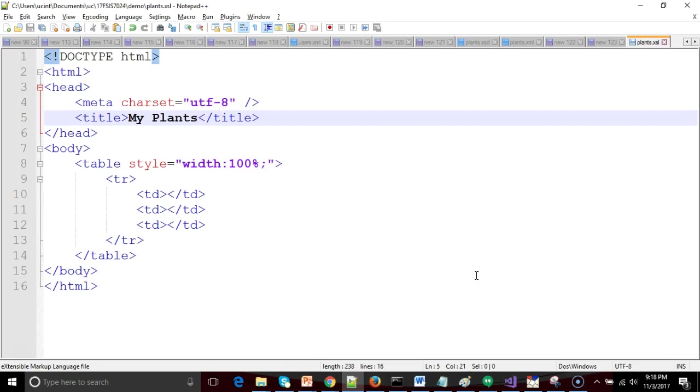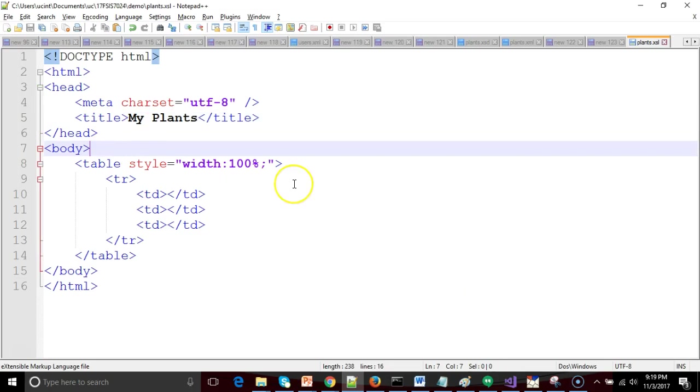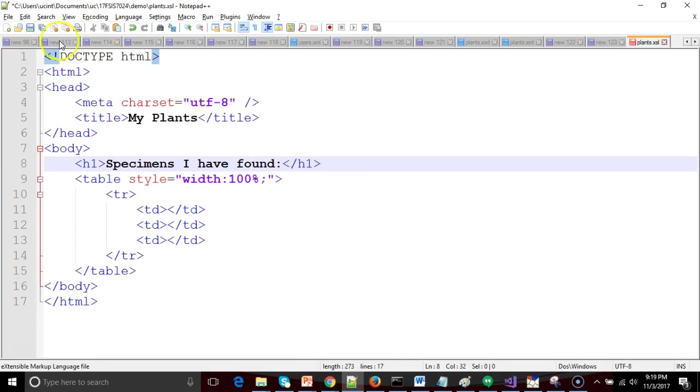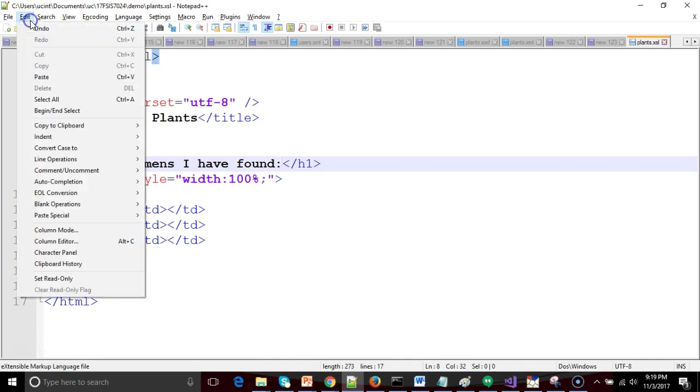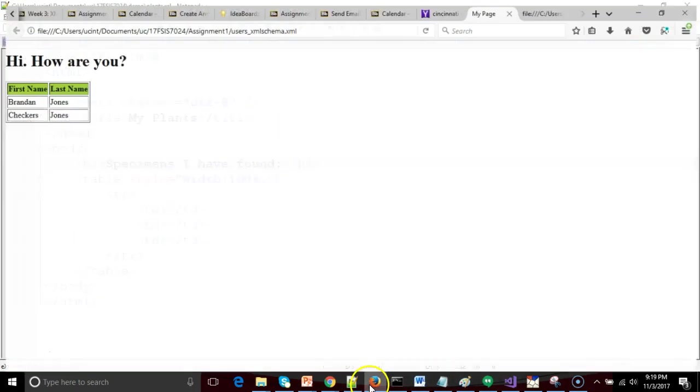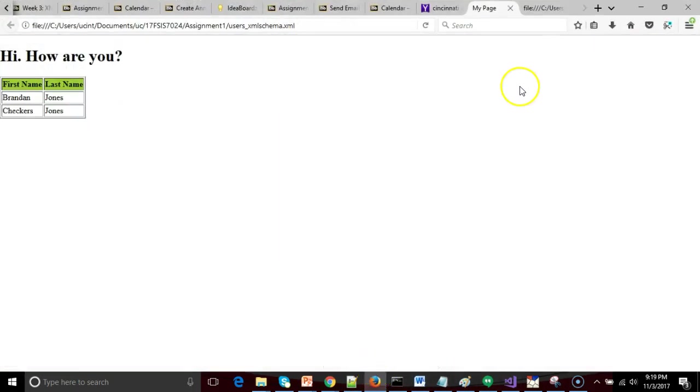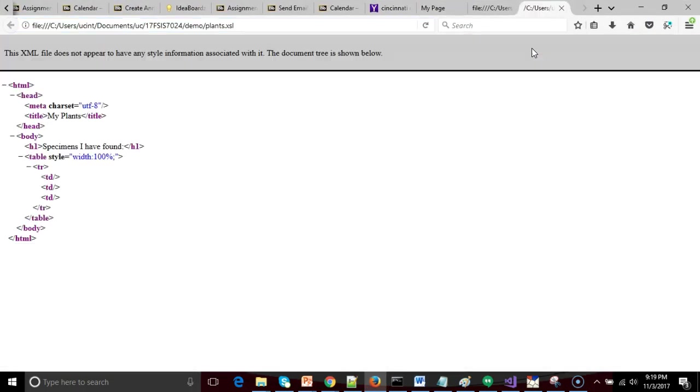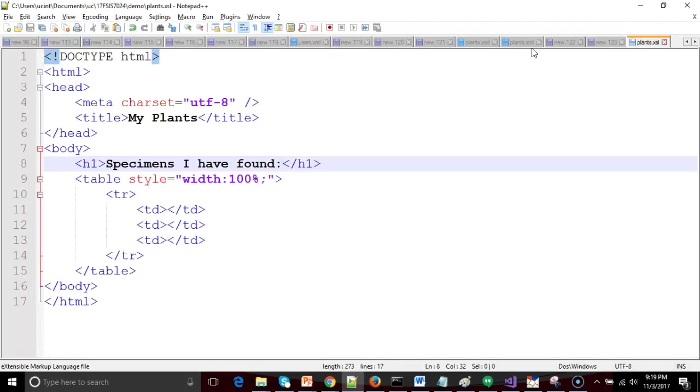As soon as I do that, Notepad++ colors it up and notices it knows what a start tag is, what an end tag is, and so forth. Within this document, I'll say h1 'specimens I have found'. Now we want to open this up in a browser and see what it looks like. I really like about Notepad++ is edit, copy to clipboard, current full file path to clipboard. I go into my browser and control V. We see that it says this is an xml file. I'm not sure how to render it, but at least we can see that it's an xml file.